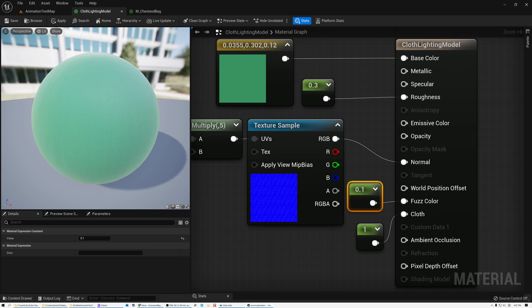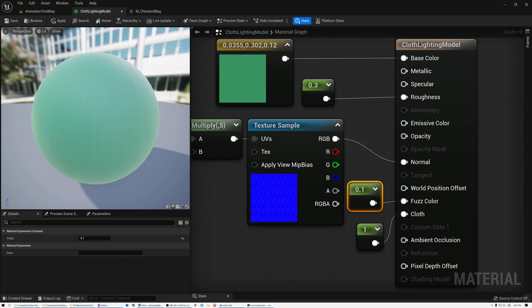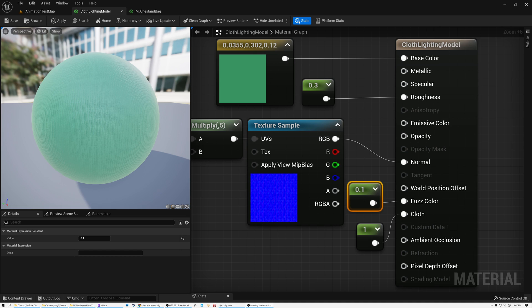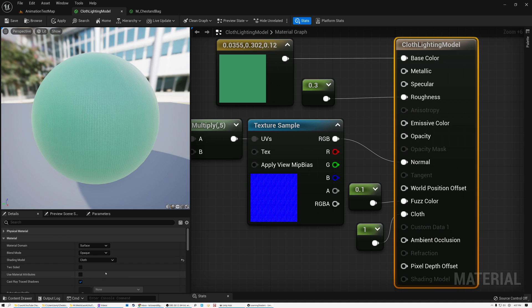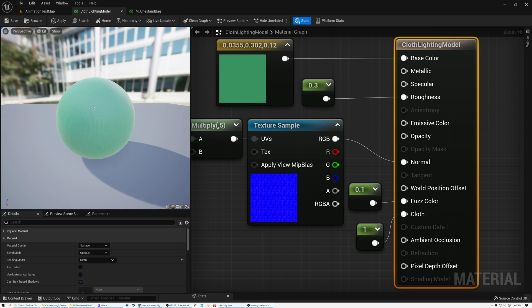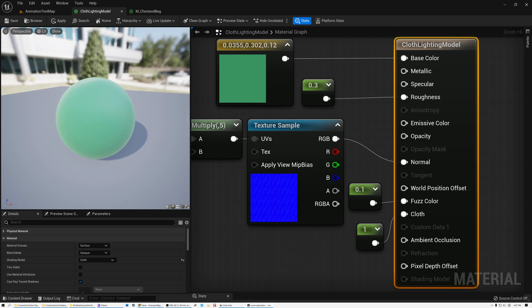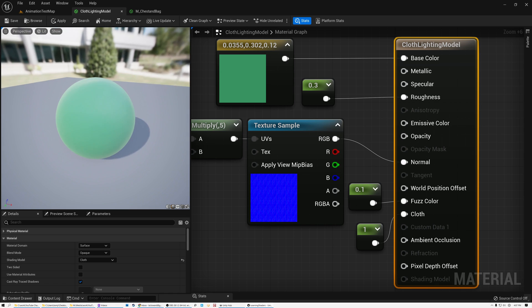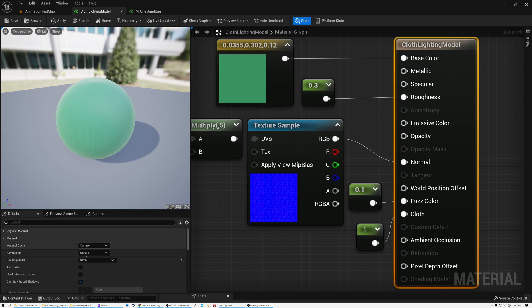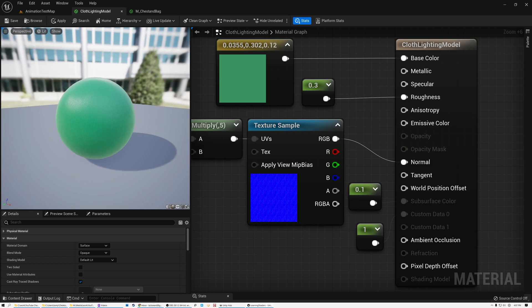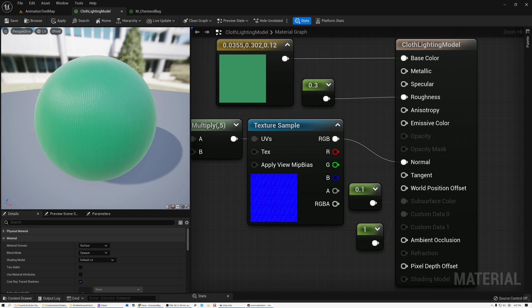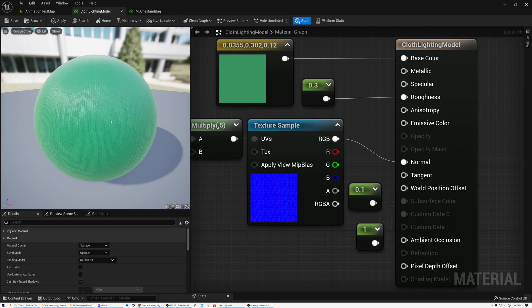And I found that a value of around 0.1 works the best. So that's what I've got it set to. So we're able to use this cloth lighting model to simulate something that looks significantly more like wool or cotton than if we had it set to default lit, and we might end up with something that's significantly more plasticky.